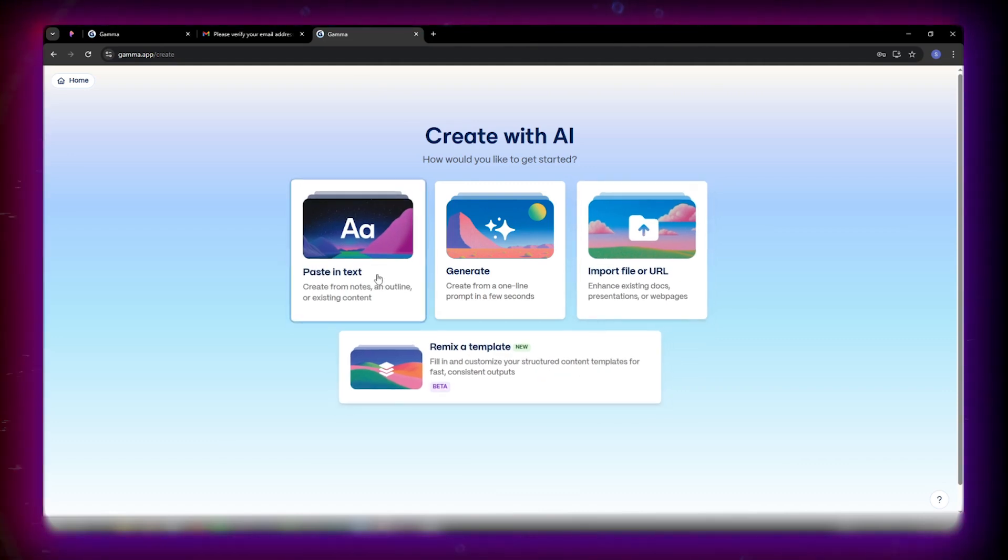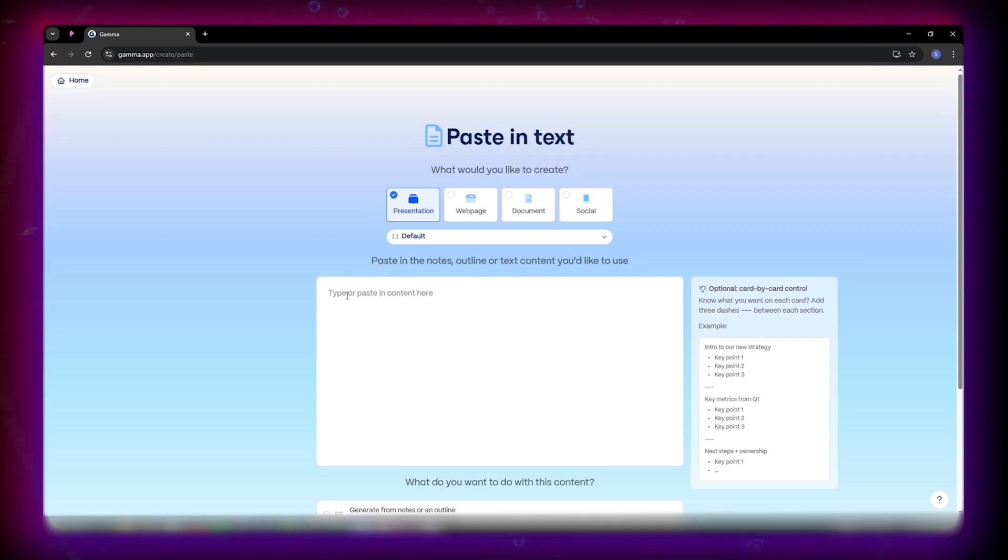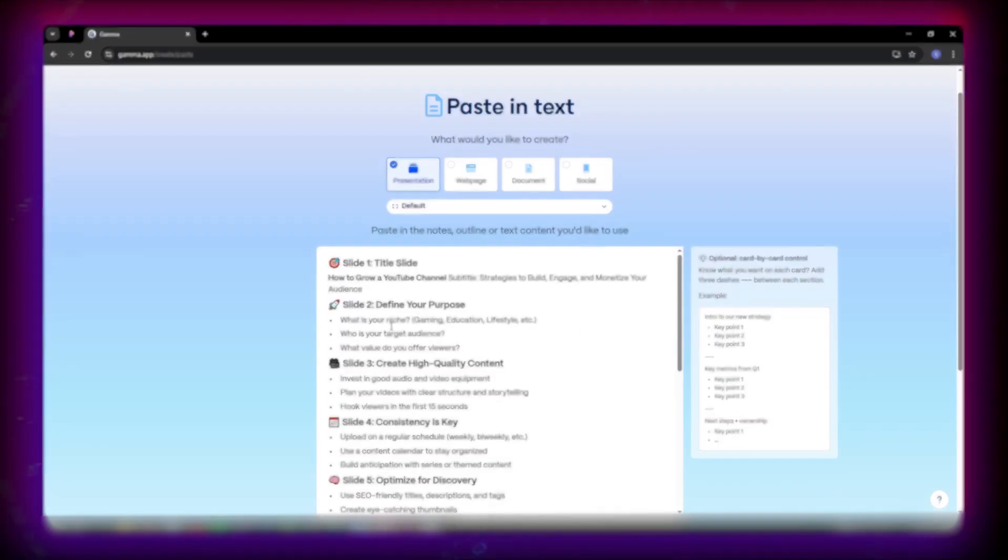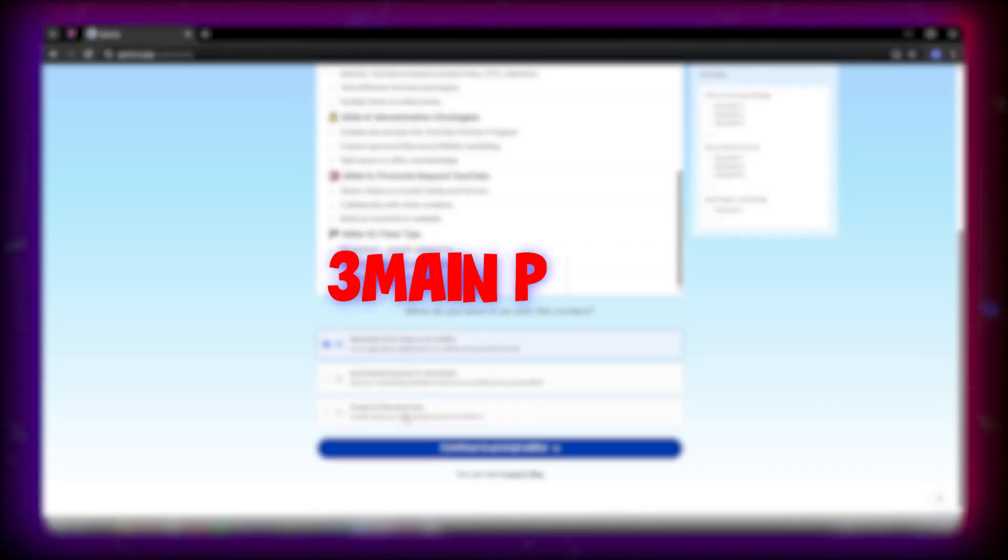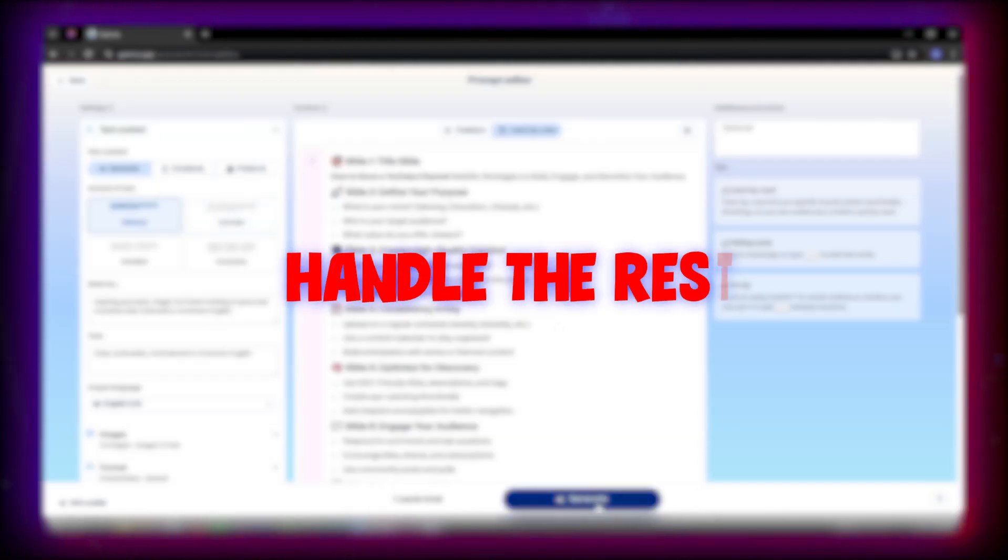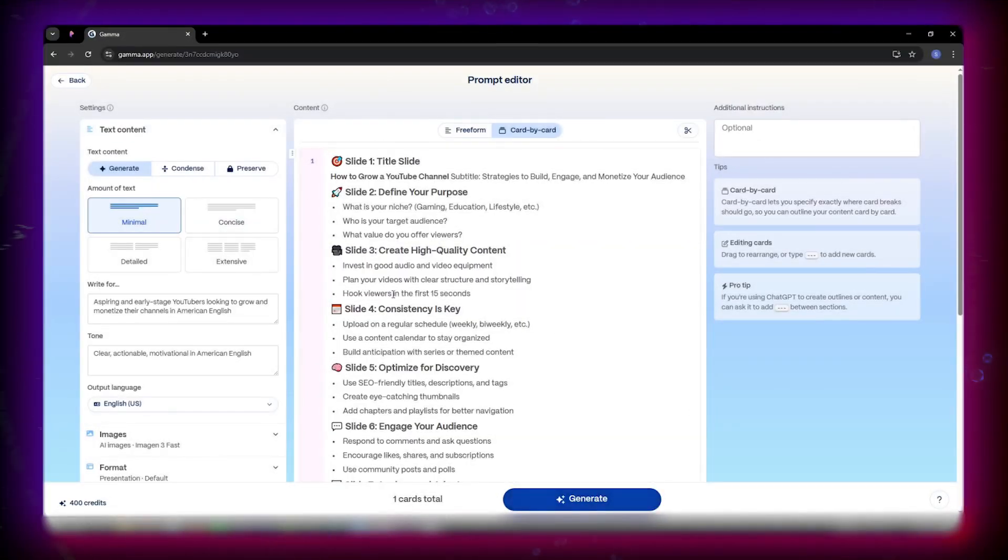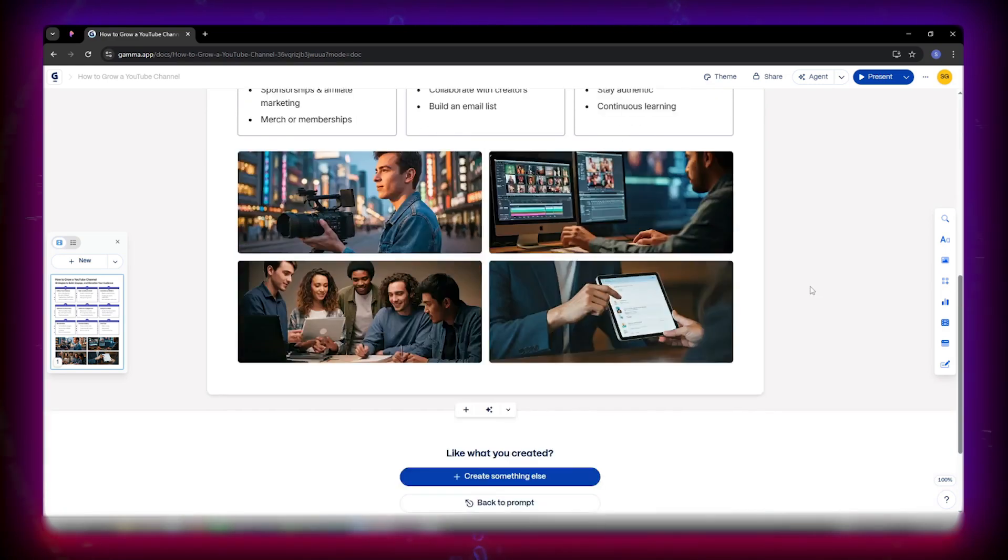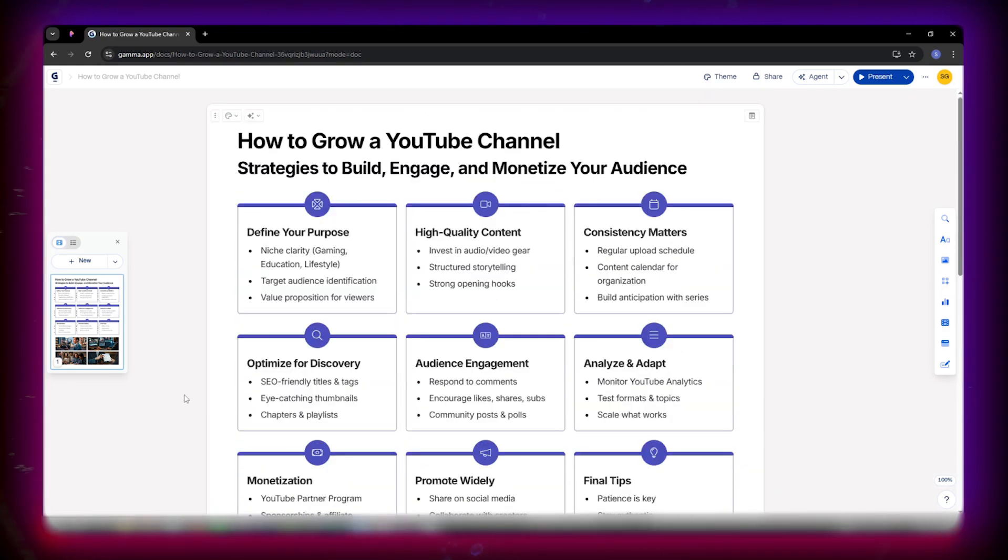Let's start with pasting text. I'll make a short deck on how to grow a YouTube channel. I simply list three main points and let Gamma handle the rest. It researches, expands, and designs the content for me. If the slides look too wordy, no problem.